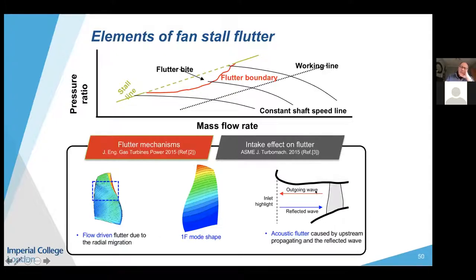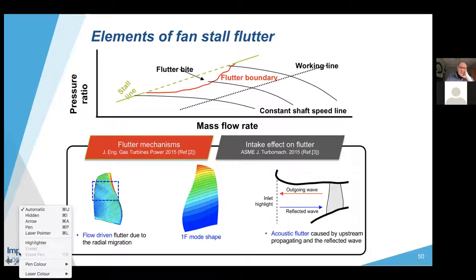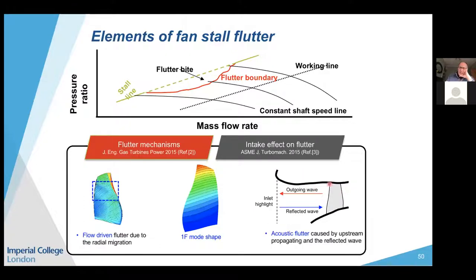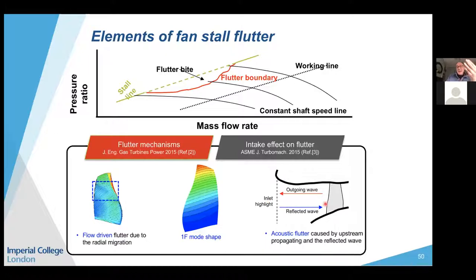The reason intake acoustics are important is that blade vibration creates a pressure wave that propagates both upstream and downstream. Upstream-traveling waves reach the intake highlight where, due to impedance change, some energy reflects back toward the fan blade. Depending on the phasing of this returning pressure wave relative to the blade vibration, it can be stabilizing or destabilizing.